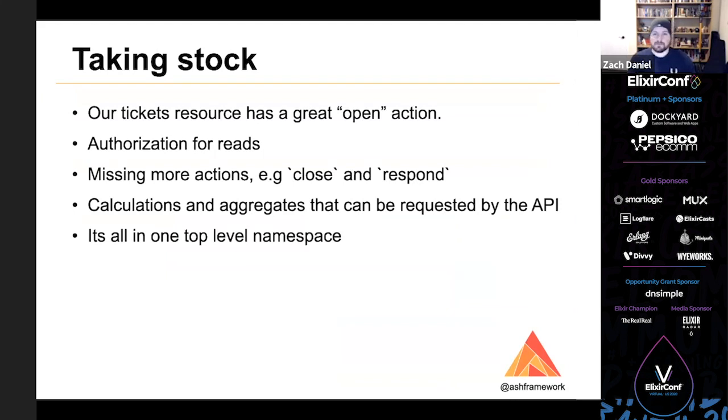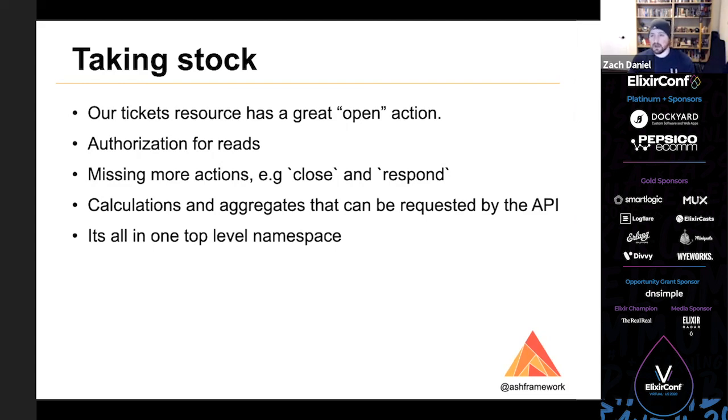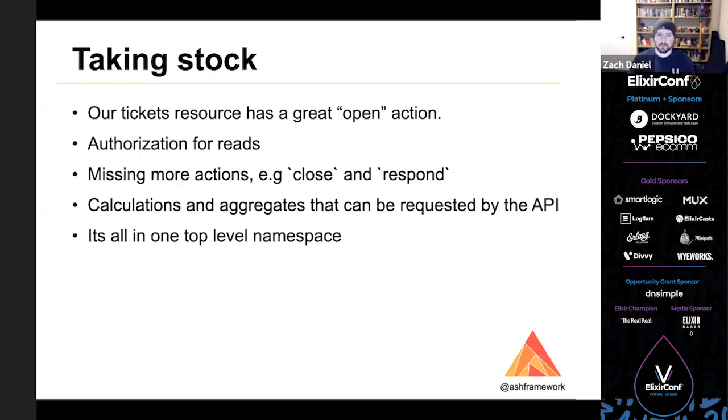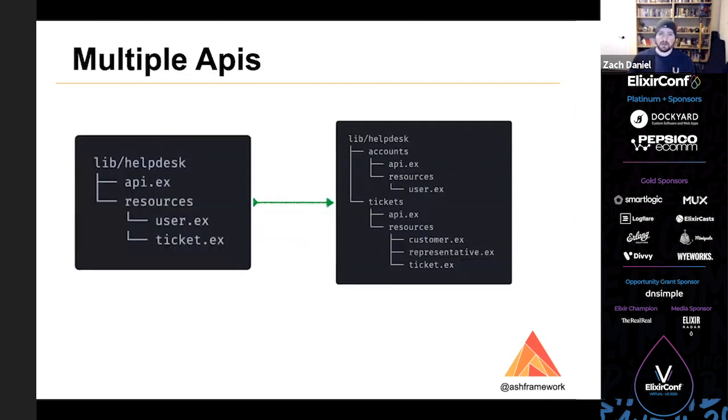So what do we have so far? Our tickets resource has a great open action. We've got good authorization for reads against it. We're missing more actions like close and respond, but we're not going to get to those in this talk. I think you can see how those might be implemented. But one organizational issue here is that it's all in one top level namespace, which can get pretty messy as the application grows. And there's been plenty of talks here today about domain driven design. So I think they would agree with me here. And so I'd like to take a moment to highlight how you might split up an Ash API into contexts.